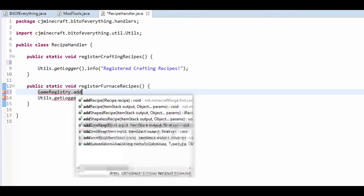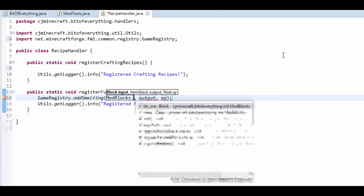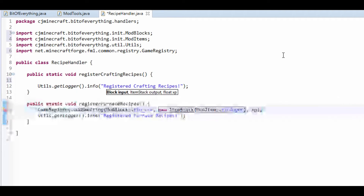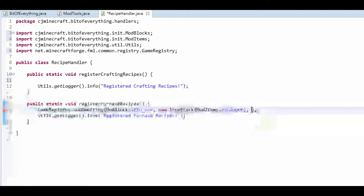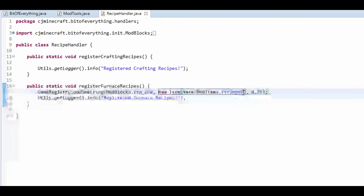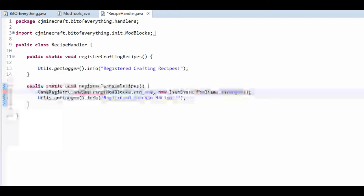The input we're going to have as a block, and it's going to be ModBlocks.tin. The output is a new ItemStack of ModItems.tinIngot. It wants us to do the XP first, so let's just say 0.7f. If you want to give 10 ingots, it's just 10, and metadata is there if needed. That's the basis of a smelting recipe.